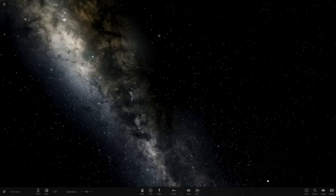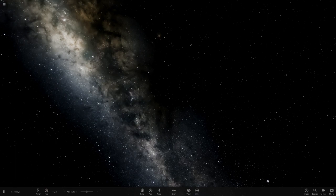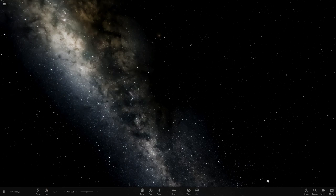Hello everyone and welcome back to another Universe Sandbox 2 video. Today we're going to be checking out some of your guys' solar systems.